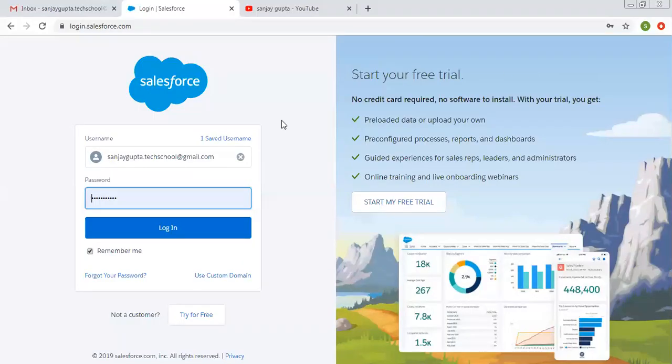Hello friends, I am Sanjay Gupta. I welcome you on Sanjay Gupta Tech School. In this video, I am going to demonstrate how you can create custom fields in Salesforce.